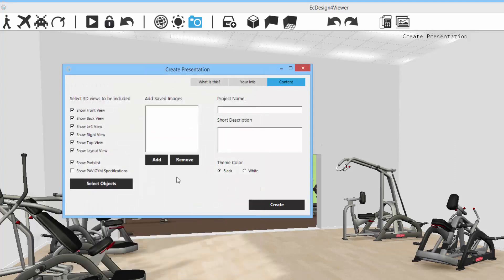And if you want, you can also add special images, any images extra to the presentation. And you do that by clicking on add and then select the image, and it comes packed into the presentation.